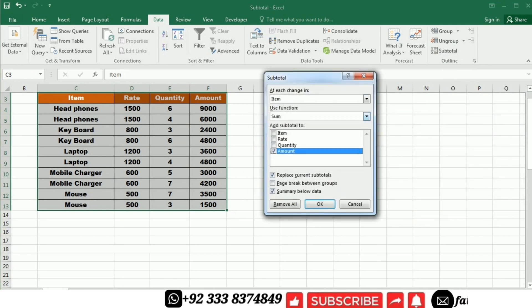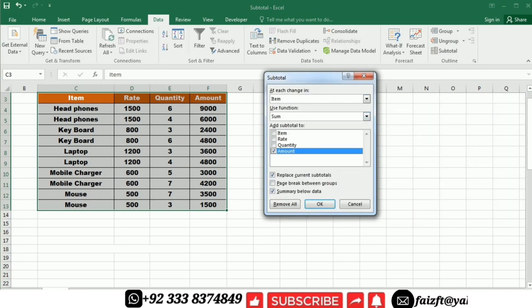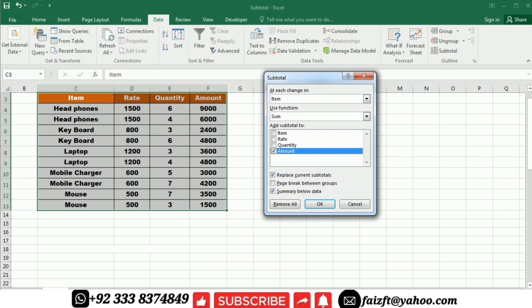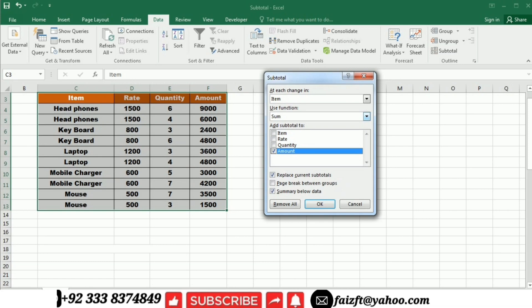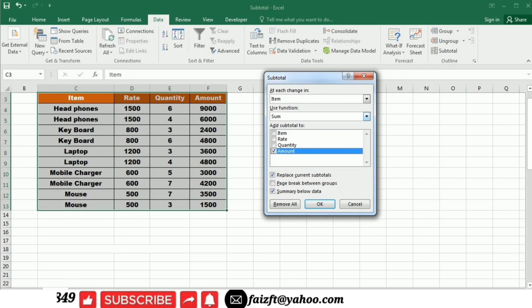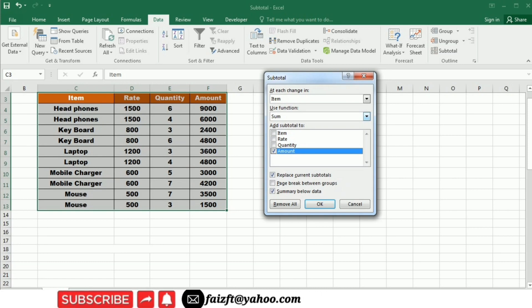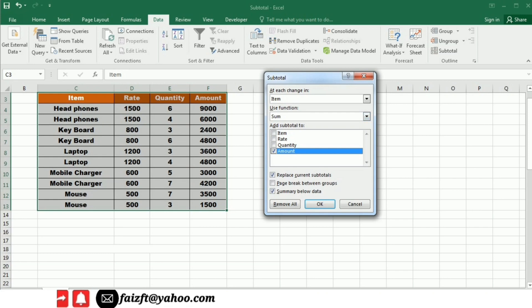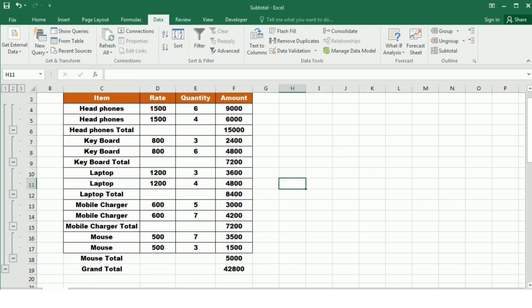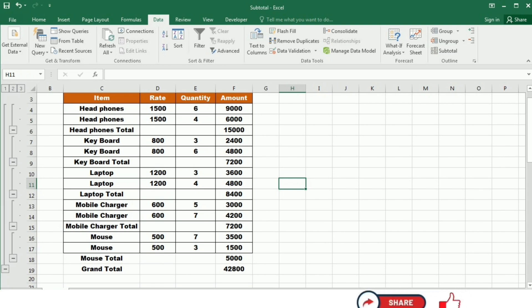When I click this subtotal, the subtotal window opens. In this window, I have different options. The first option is selected as item. Then the second option is the function that we want to use. So I am going to use the sum function. So I will select sum. And then I will check the amount and click OK. When I click OK, you can see that our subtotal function has been applied on our table.